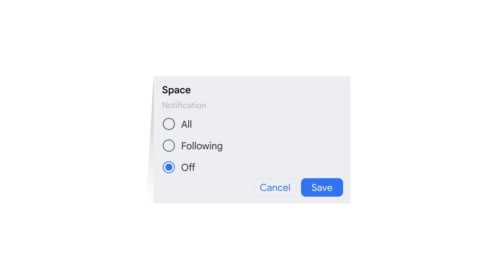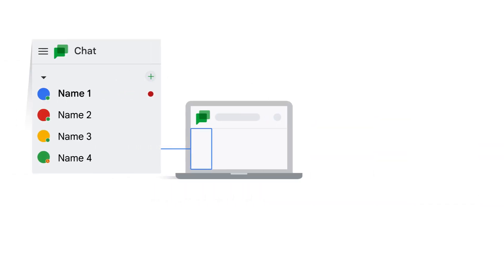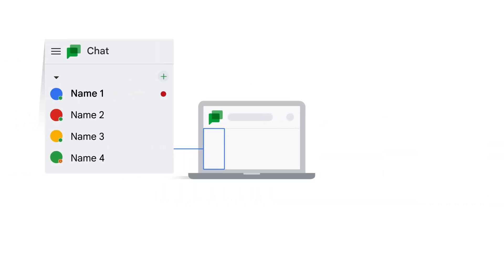Otherwise, choose Off if you would prefer not to receive any notifications in a space. If you select Off, at mentions will still appear via a red dot next to the space's name, though you will not hear a notification sound or see a banner on your screen.